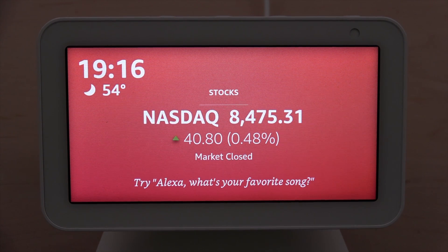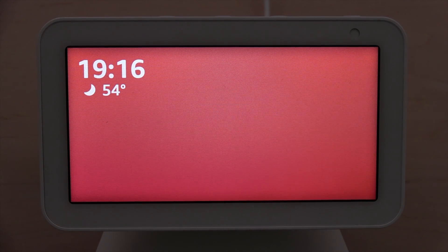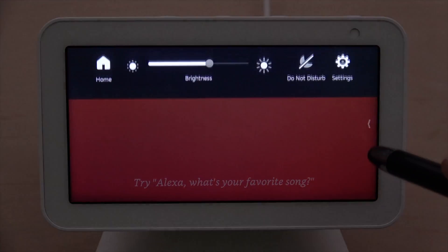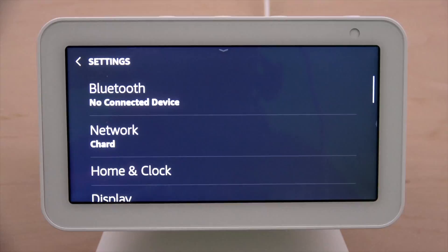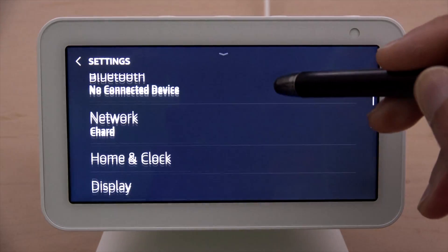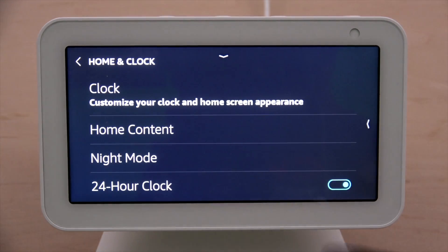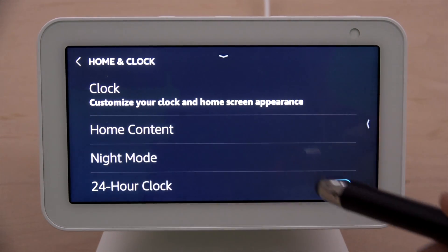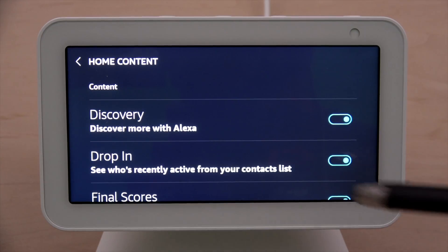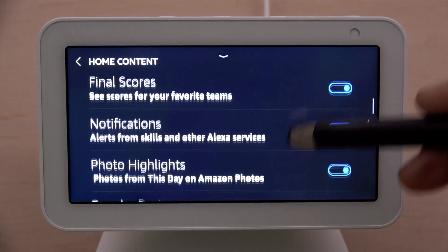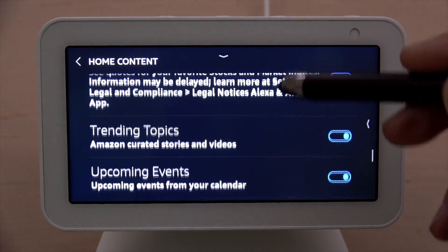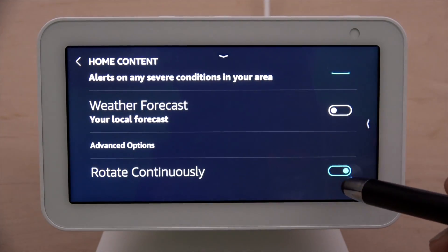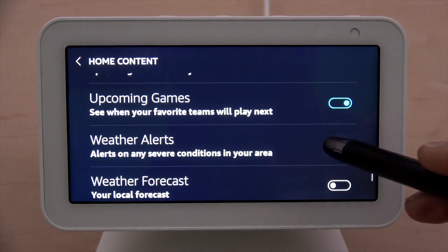Let's switch camera angle and I'm going to show you how easy it is to turn off all that stuff. The process to turn off all this stuff from scrolling across your display is to swipe down, go to Settings, then scroll down to where you see Home and Clock, and then go to Home Content. Everything here that has a blue check is what's rotating on your home screen.